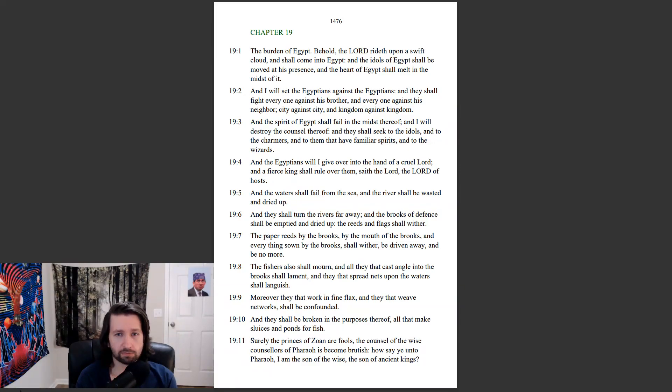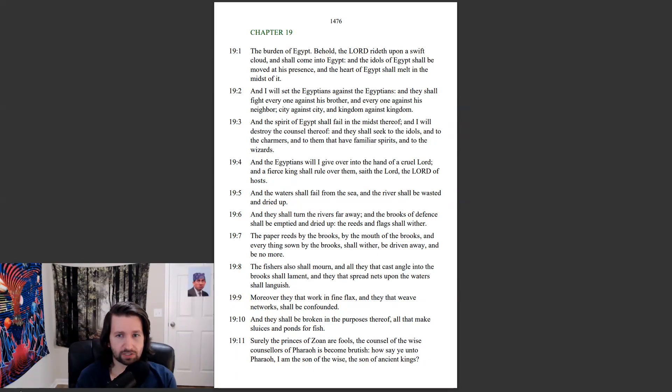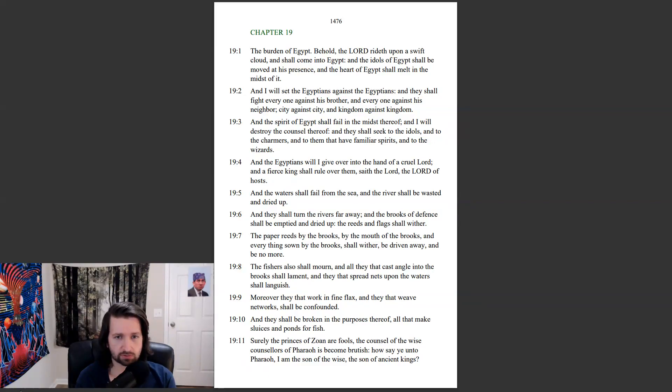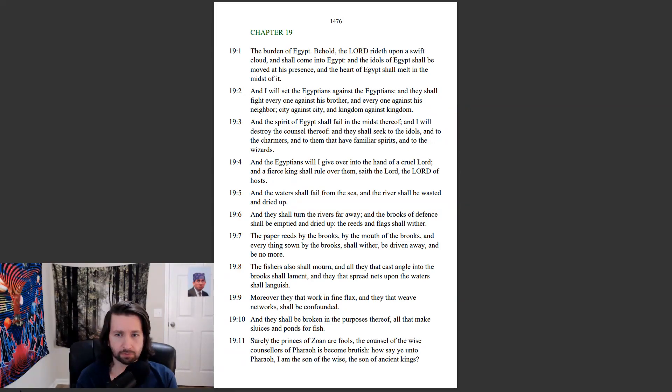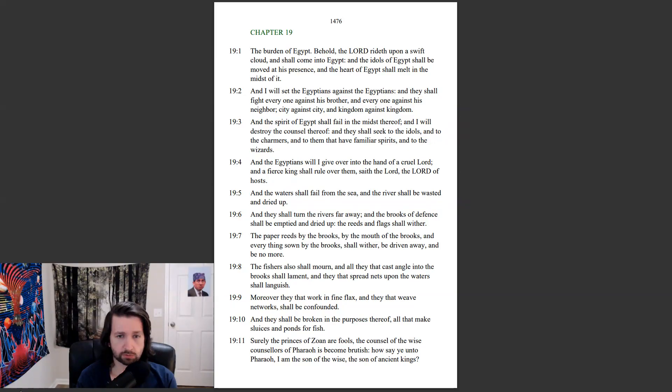And the spirit of Egypt shall fail in the midst thereof. And I will destroy the council thereof, and they shall seek to the idols, and to the charmers, and to them that have familiar spirits, and to the wizards. And the Egyptians will I give over into the hand of a cruel lord, and a fierce king shall rule over them, saith the Lord, the Lord of hosts.